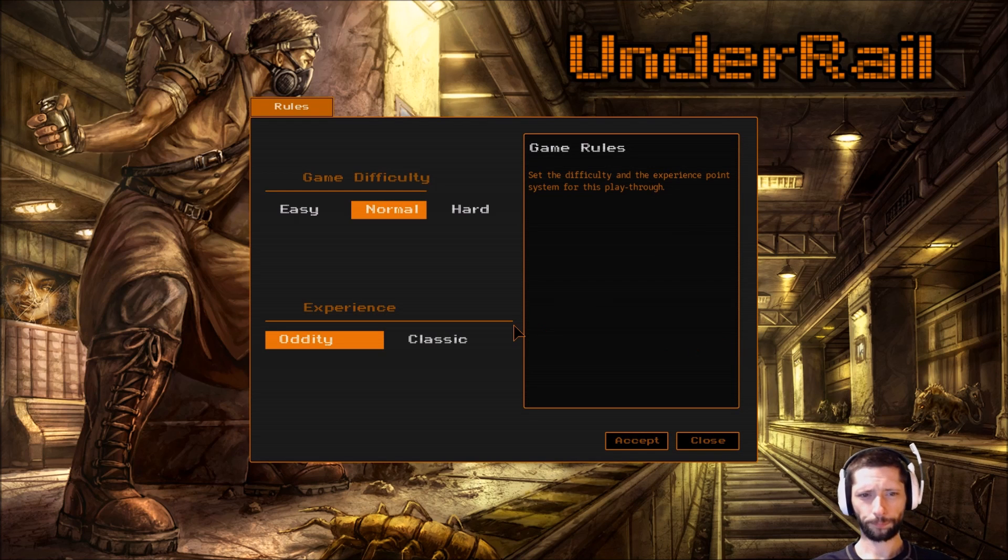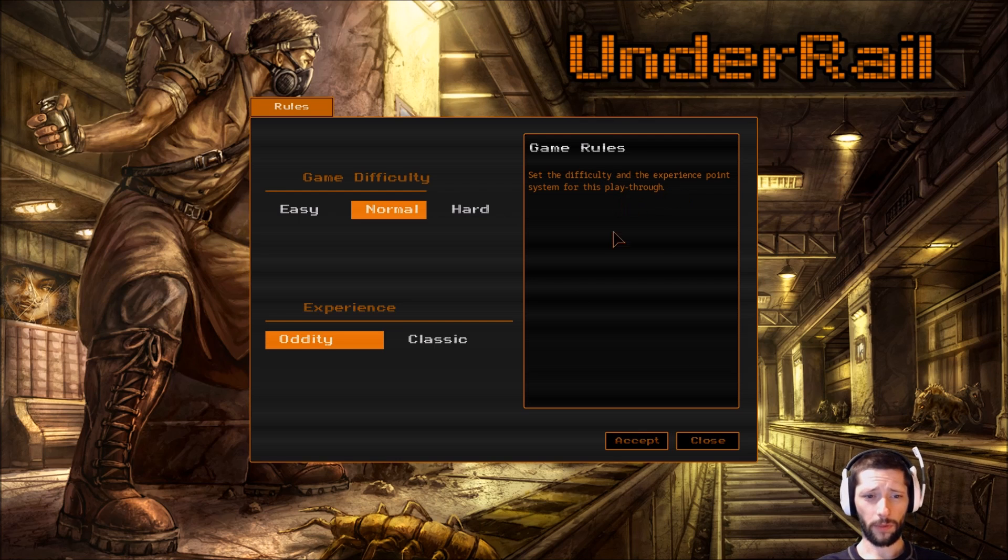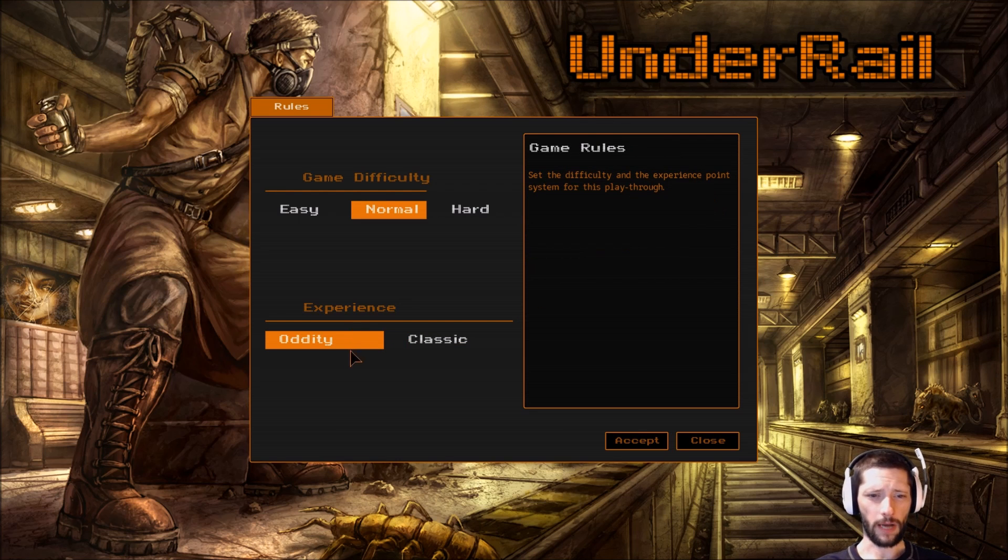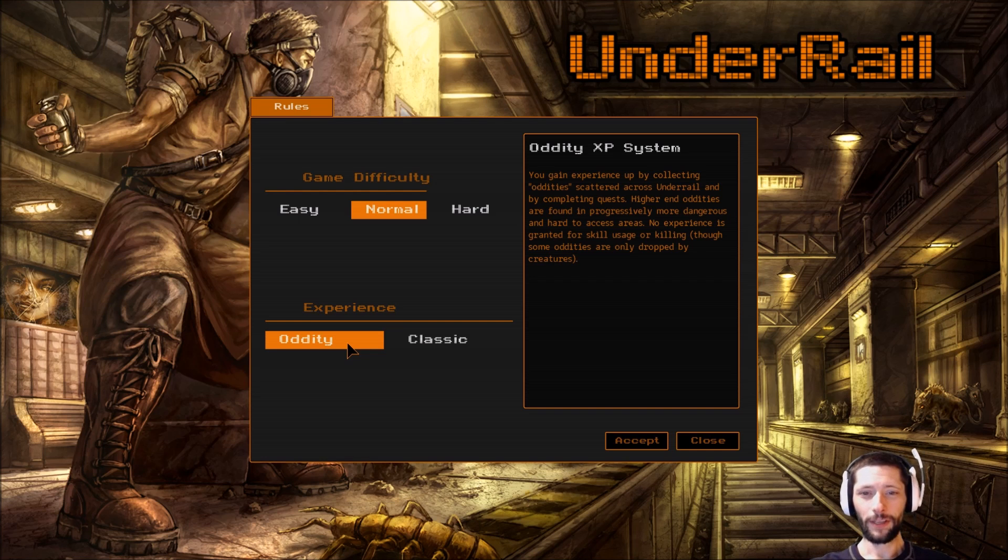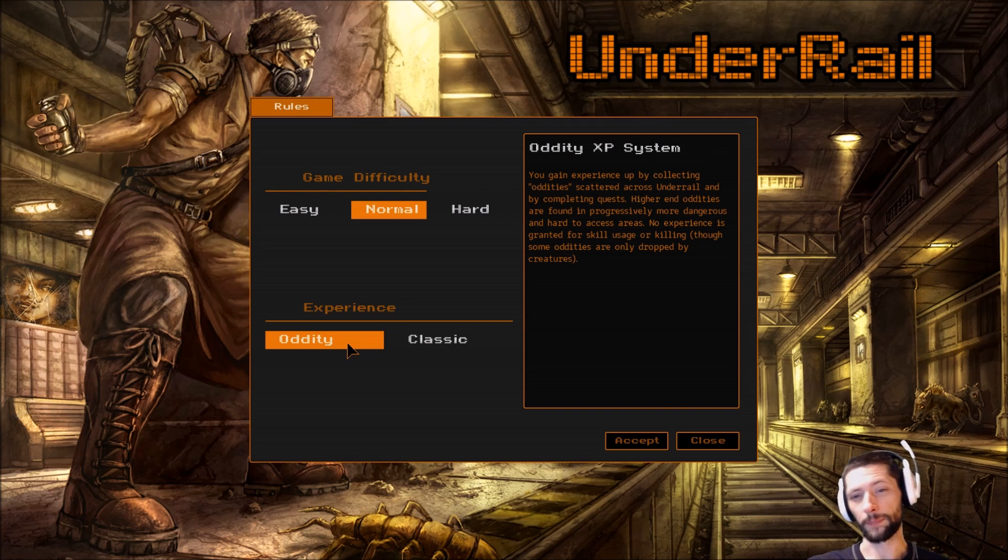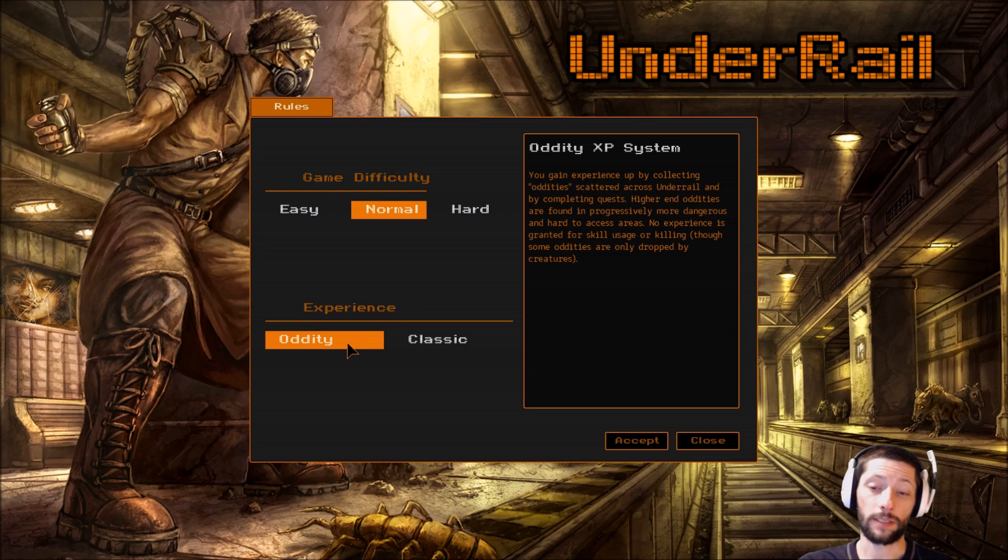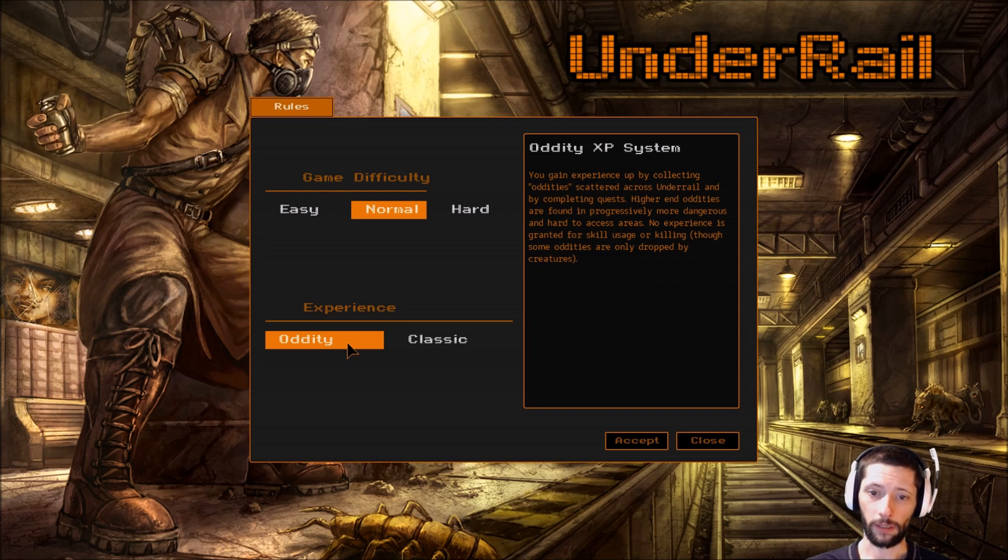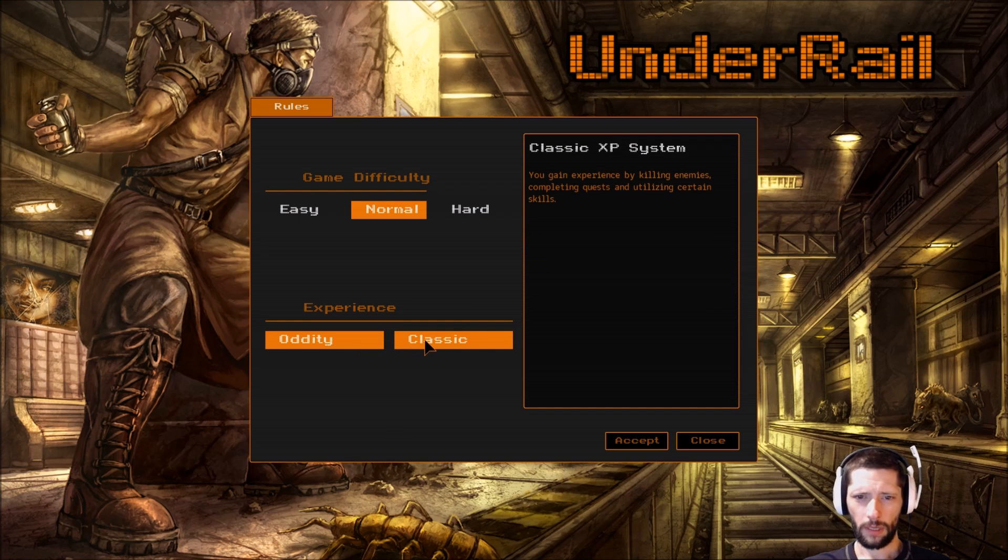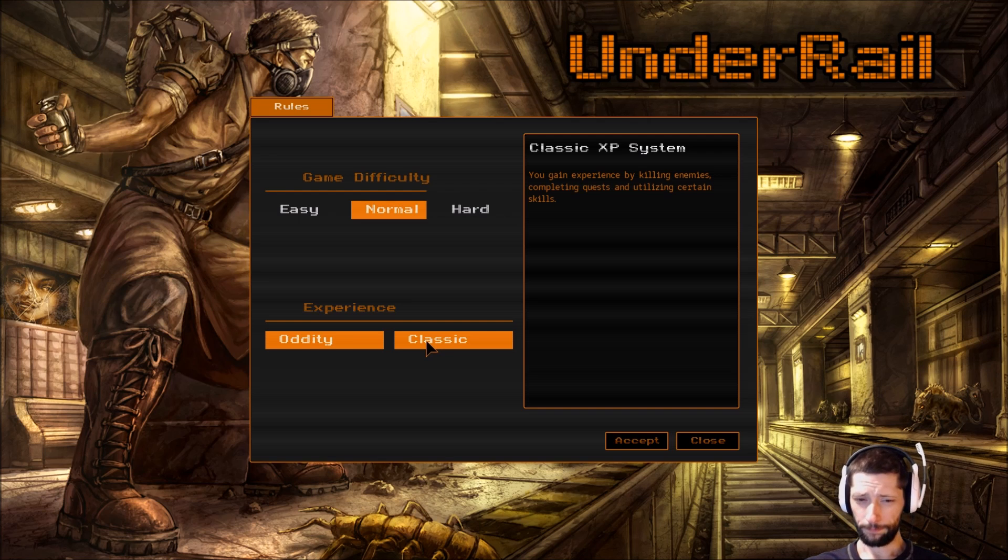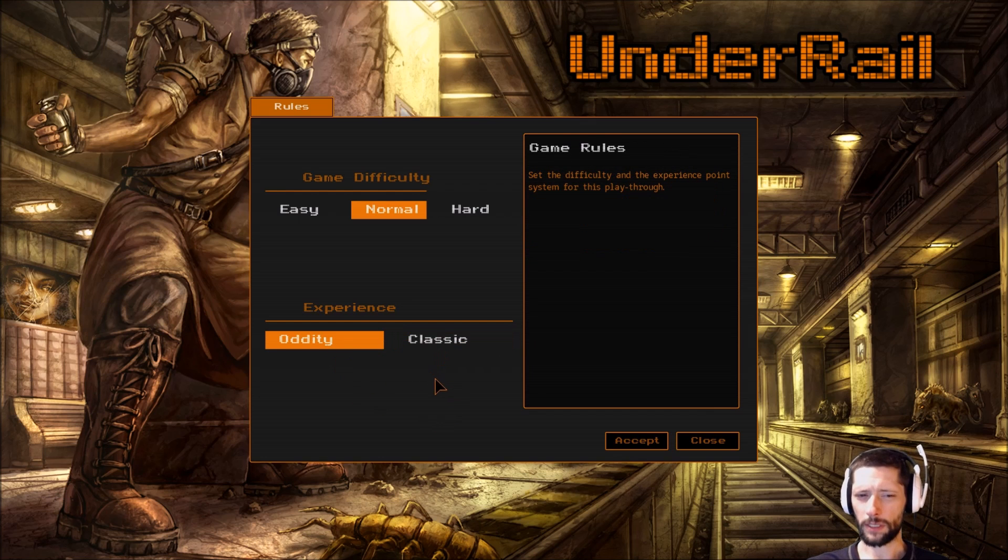Okay, so new game. Normal difficulty. Set the difficulty and experience point system. Let's see - I can't remember what oddities do. I think this is what I normally go with. You gain experience by collecting oddities scattered across UnderRail and by completing quests. Higher end oddities are found in progressively more dangerous and hard to access areas. No experience is granted for skill usage or killing, though some oddities are only dropped by creatures.